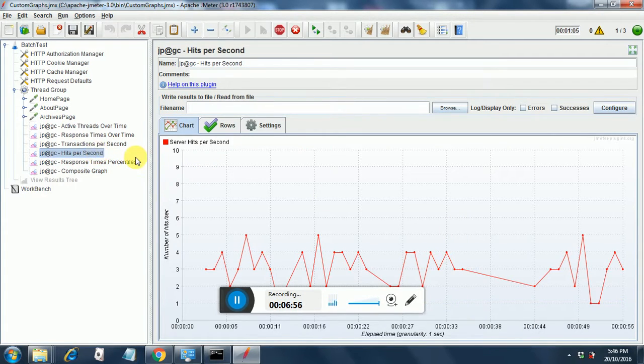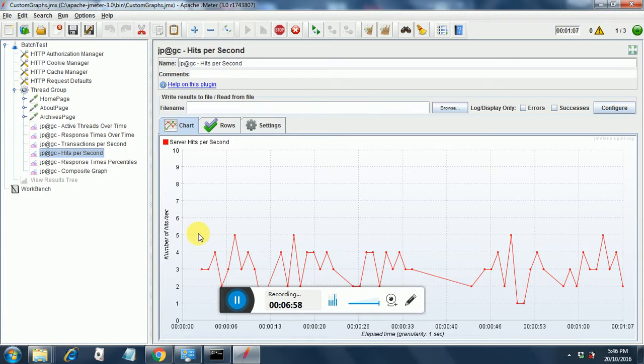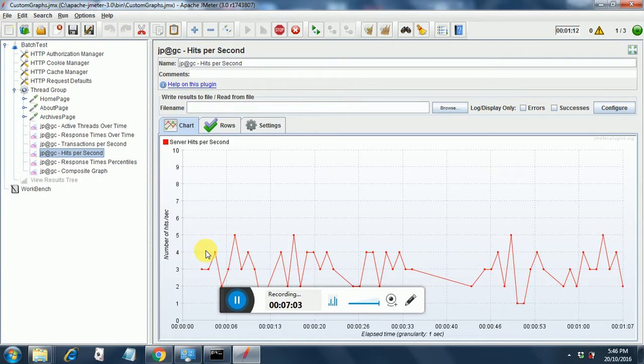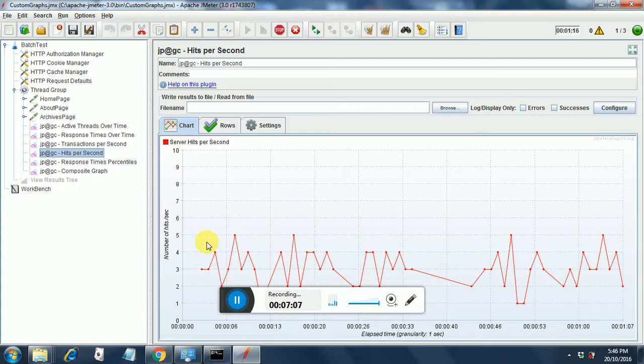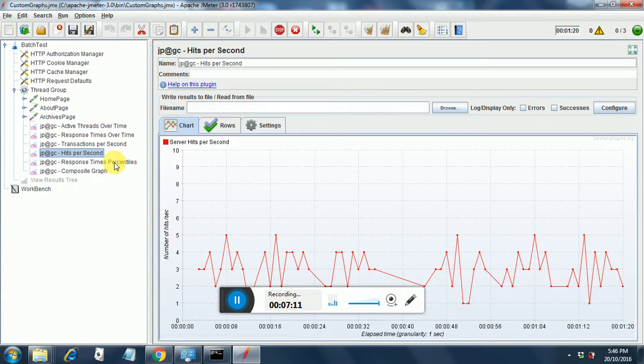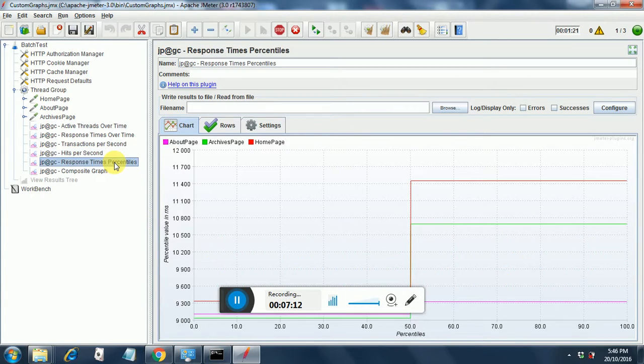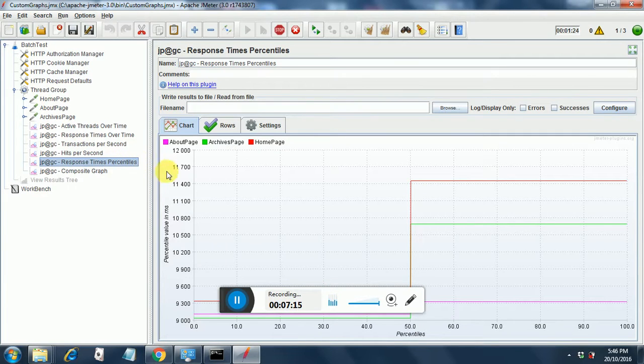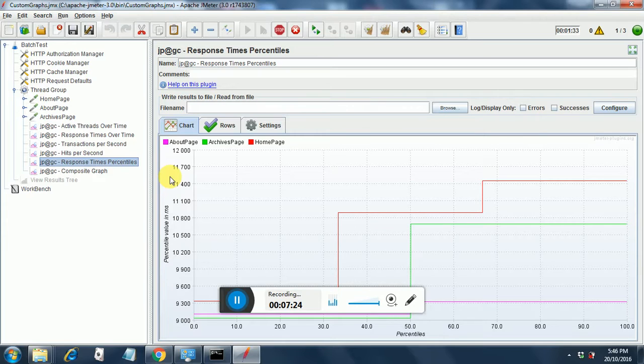Then you go to hits per second. You see that the number of hits per second are wavering between one to five. So it gives an indication of how many hits are going to the server per second. Response time percentiles is another graph where you can see the response time percentile calculations that are being done and you can watch this. You can just copy these graphs and print a beautiful report for the senior management.